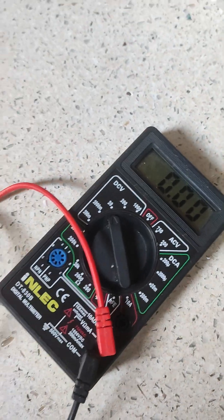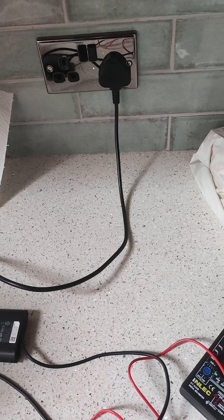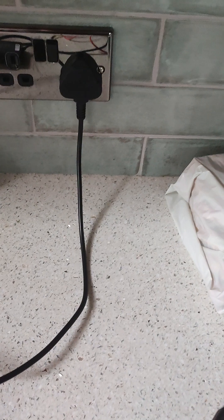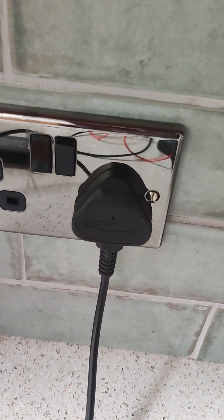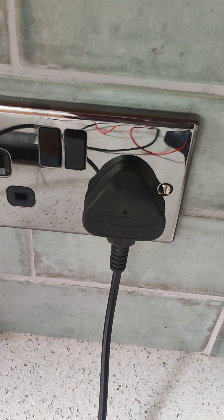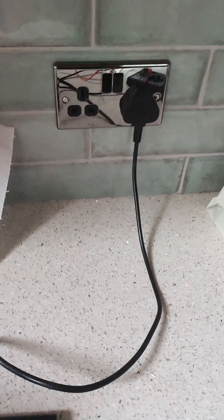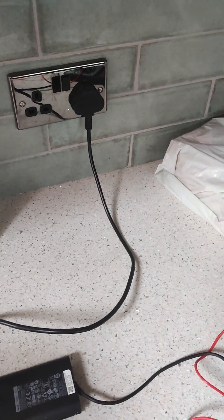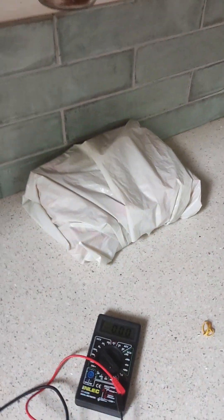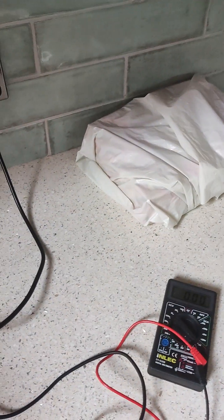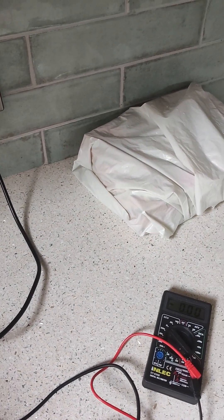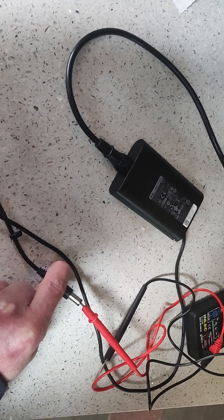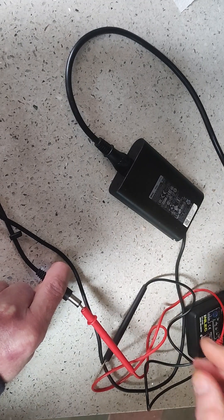Now the next thing you need to do is obviously to plug your charger in, which you can see there. And then I will show you how to actually use the multimeter to test that the charger works.